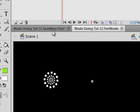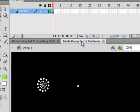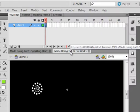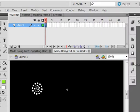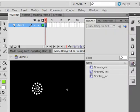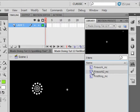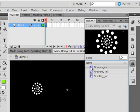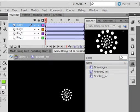We're going to build on tutorial 11. I'm selecting tutorial 12, going to the Library panel, and opening up the Fireworks MC movie clip. There it is.